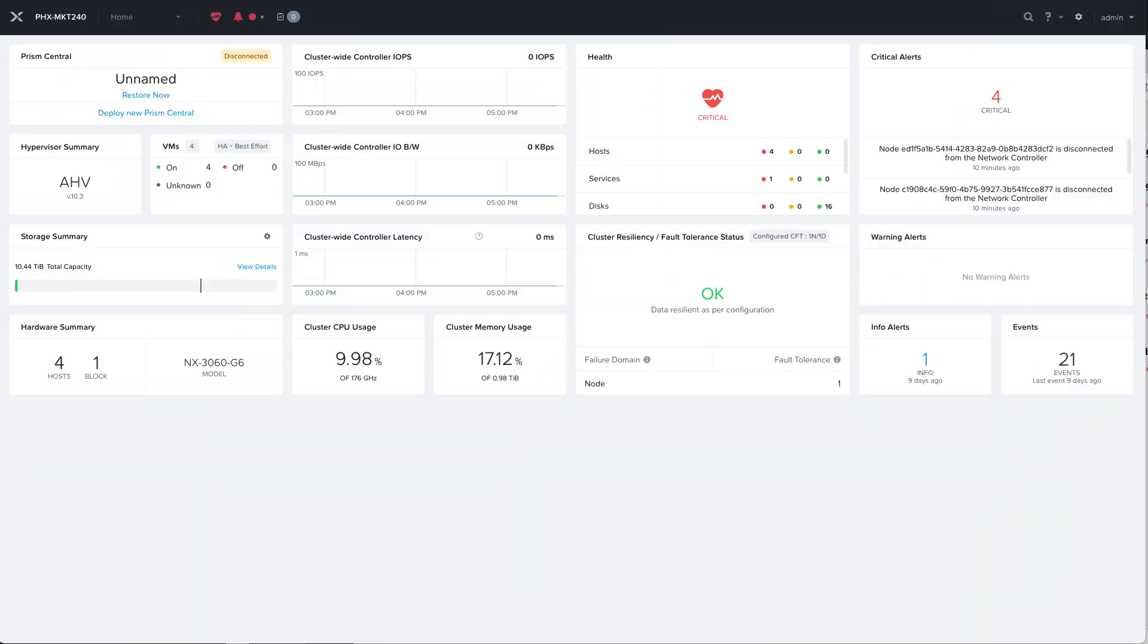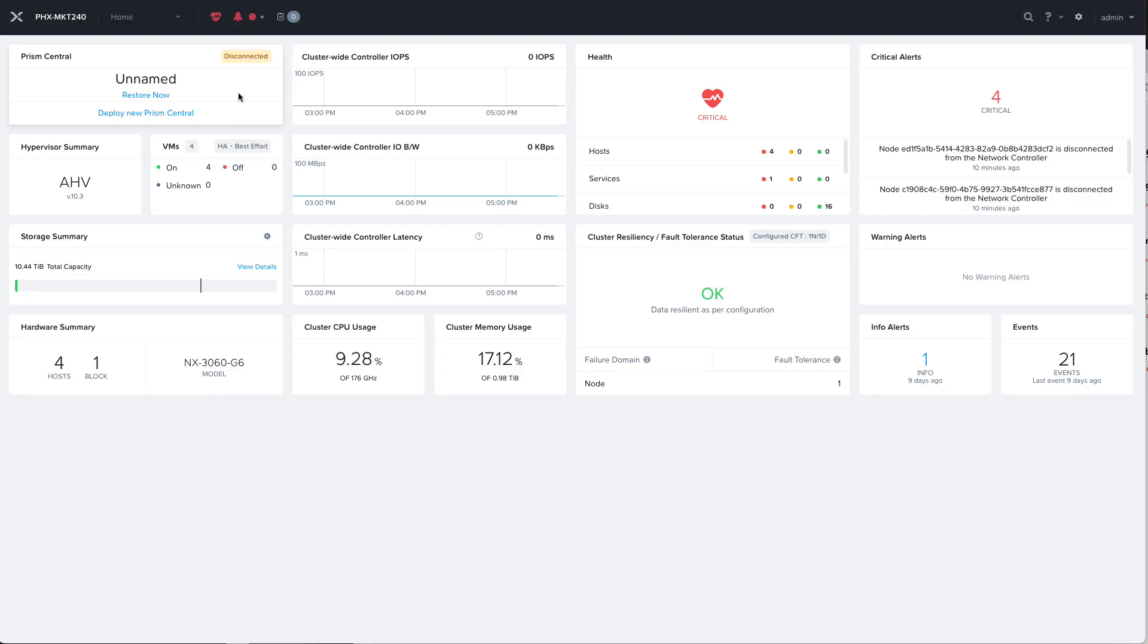Logging into the Prism Element cluster where we've backed up our Prism Central configuration, it shows us that we're disconnected from our registered Prism Central and gives us a link to restore it.